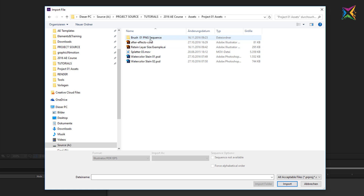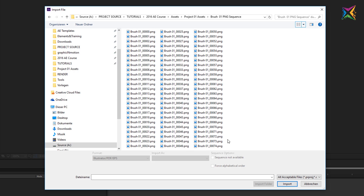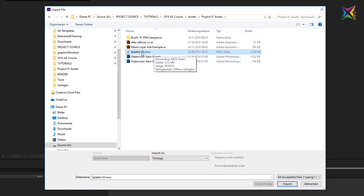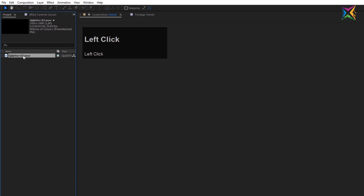In this folder we have different media files. We have a folder containing a PNG sequence — these are 75 PNGs that form a movie sequence. Continuing in our project assets folder, we have two Illustrator files, a movie file which is a video file, and two PSD Photoshop files. Let's start by importing the splatter 03 QuickTime movie file — select it and click Import, and After Effects will import this file right into our project.